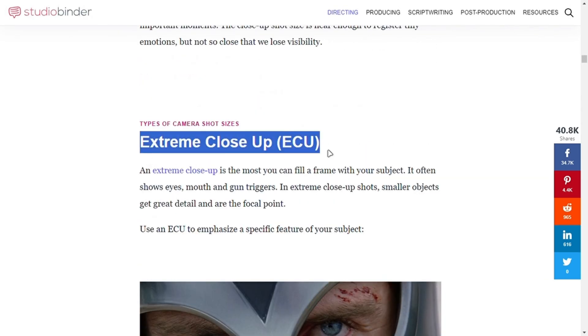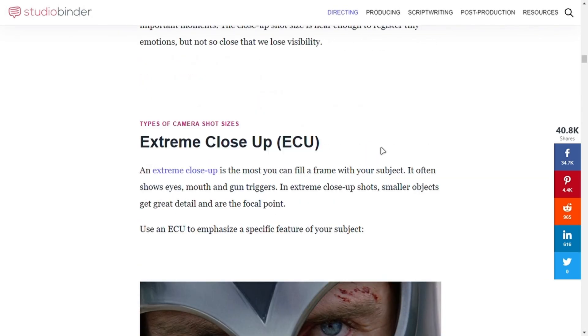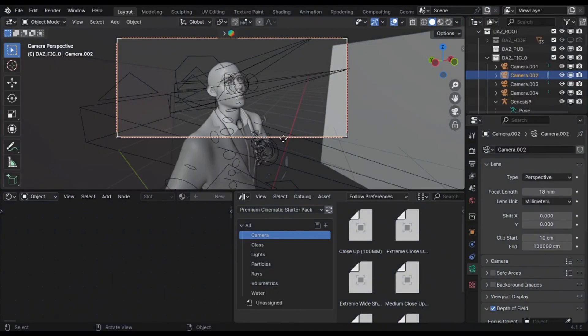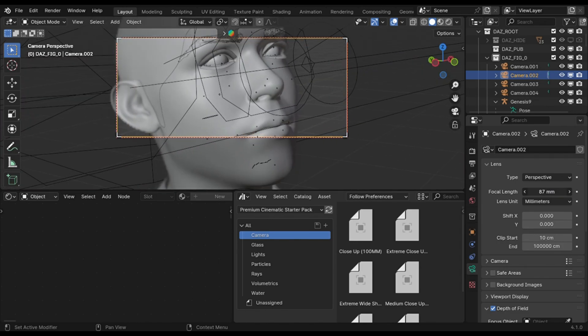This shot is good for showing some details, like I did in this render. To achieve close-up shots, increase the focal length.